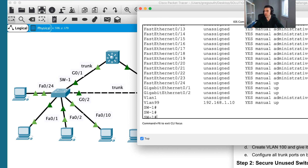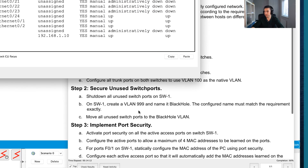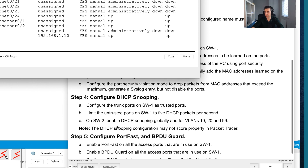I've secured the unused switch ports and moved them into the black hole VLAN. My score is ticking up to 66%. We'll come back in part two to implement port security, configure DHCP snooping, and configure port fast and BPDU guard. Thanks for watching — join me again for part two in just a couple of minutes.